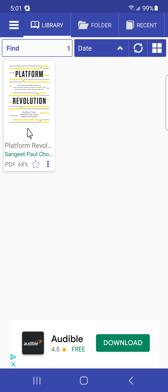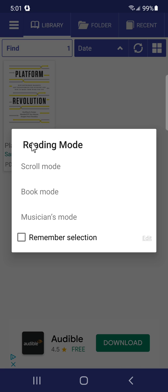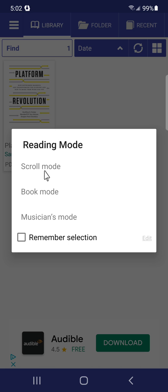This is the book — a PDF — that I'm trying to get something to read back to me. Once you open the app, you can import a PDF from your folders, such as your Downloads or Documents. Once the PDF is imported, you click on it and you're presented with three different reading modes: scroll mode, book mode, and musicians mode.